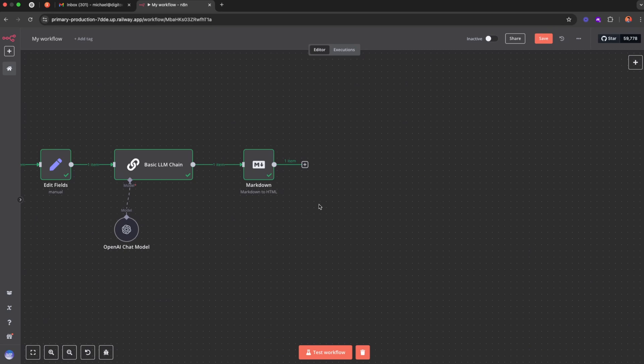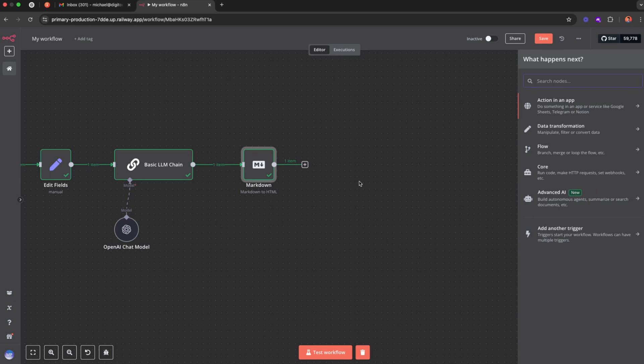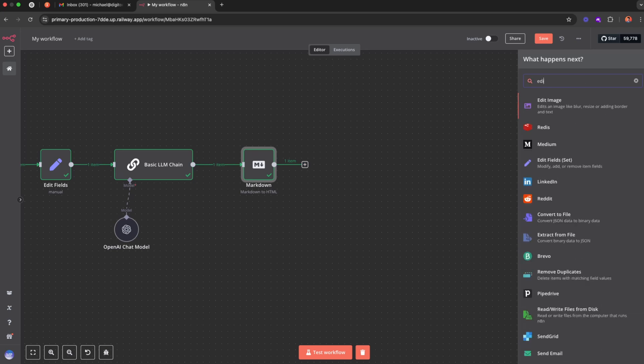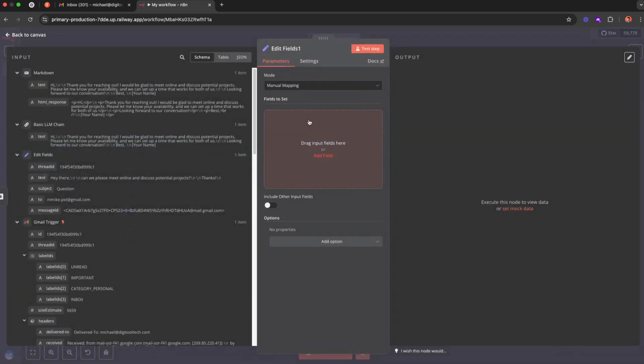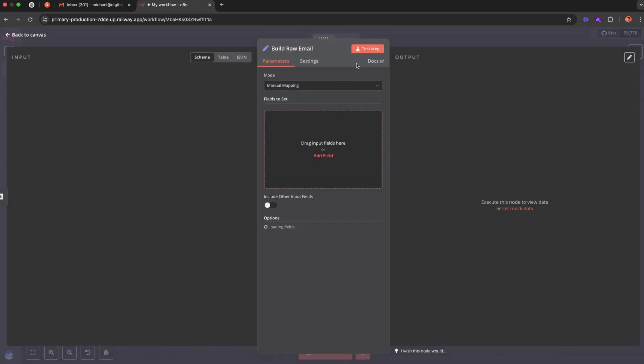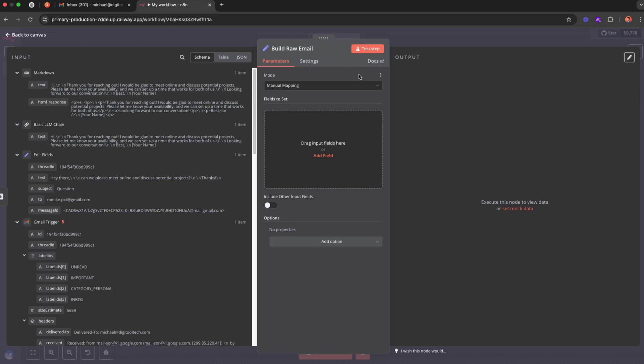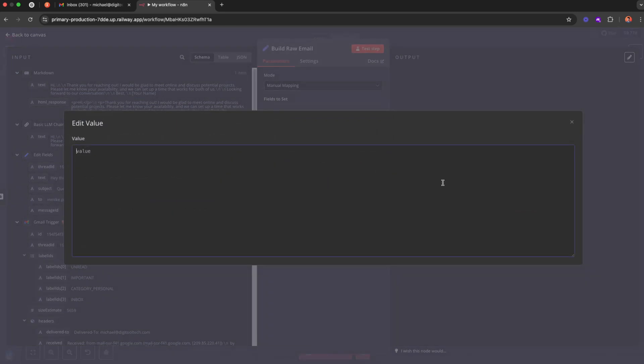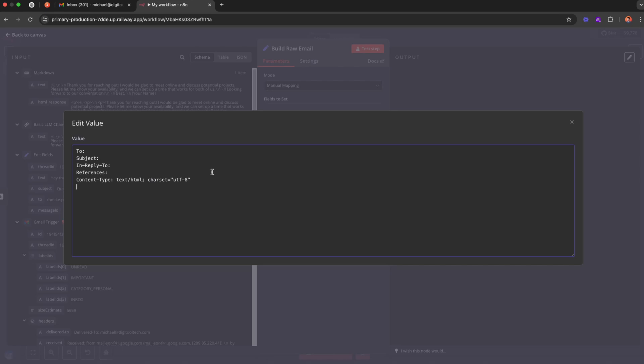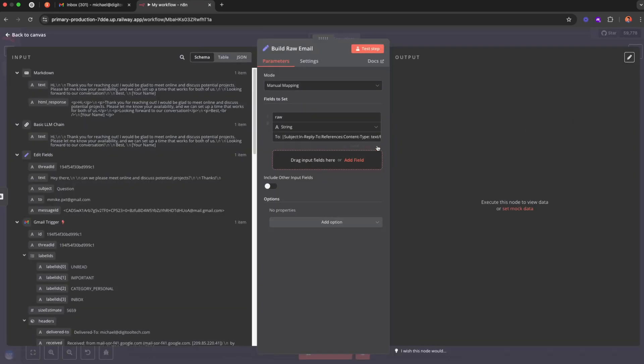All right, now once we have the response ready in HTML, what we want to do now is build an email from scratch. I'm just going to go ahead and do it. Just try to follow along. I'm going to create another edit fields node. Let's call it build raw email. It will make sense in a minute. Just bear with me. I'm going to call it raw. And then here what we want to do is I have prepared this template. Essentially what we are doing is we are building the email from scratch and we'll use this in the custom API later on.